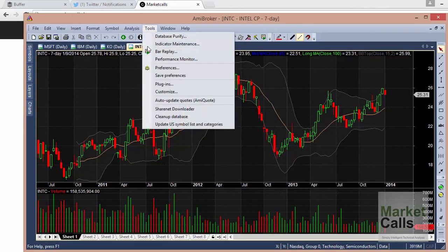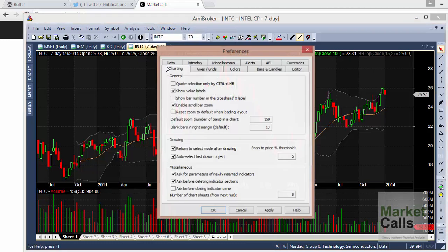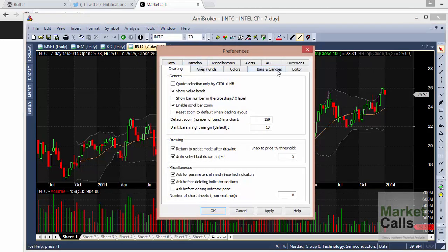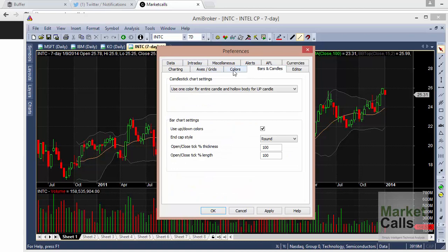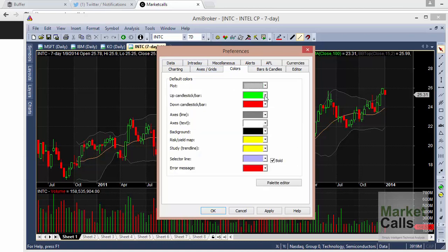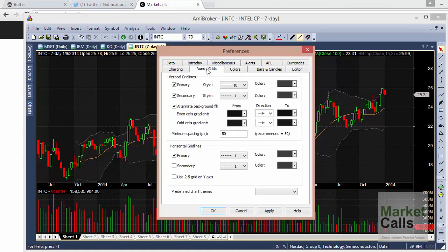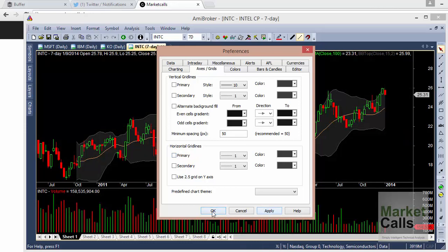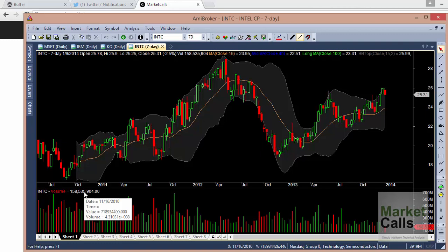If you want to change the colors of the chart or the background, go to Tools > Preferences. Under Bars and Candles you can change the colors of the candlesticks, the axis, the background — whatever you want. If you are not comfortable with the default background, just change it here. If you want to eliminate the grid, some people are not comfortable with it — just select the option to remove it and all the grids will be gone, giving you a plain black look.